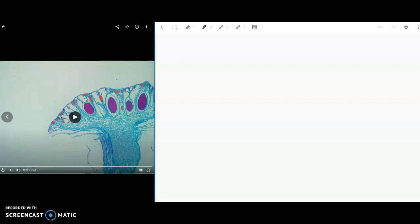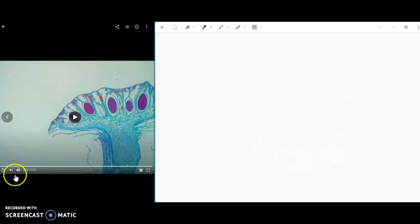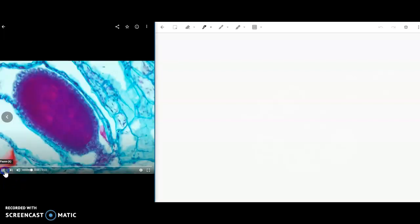Alright, so our first drawing that we're working on is the antheridia phor. That is the male organ that holds the antheridia and then the sperm within that.